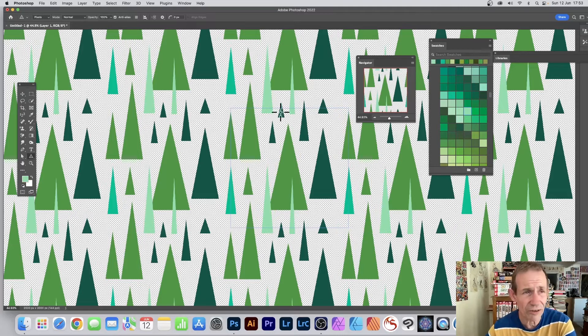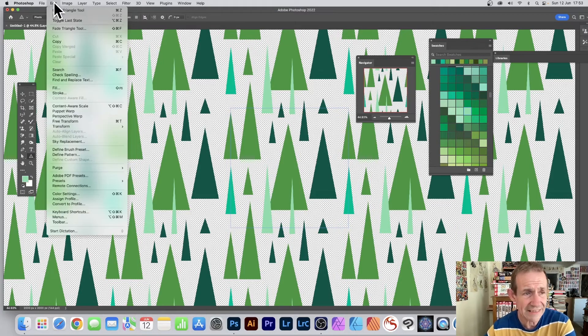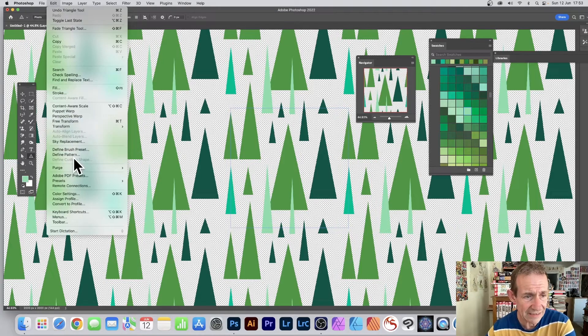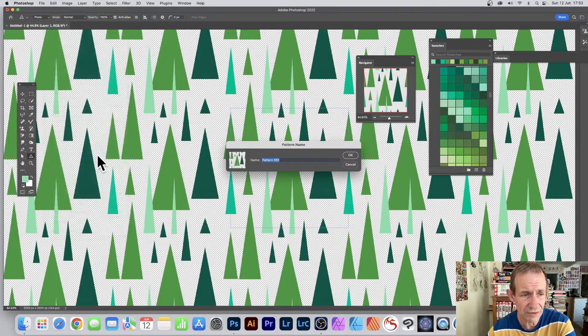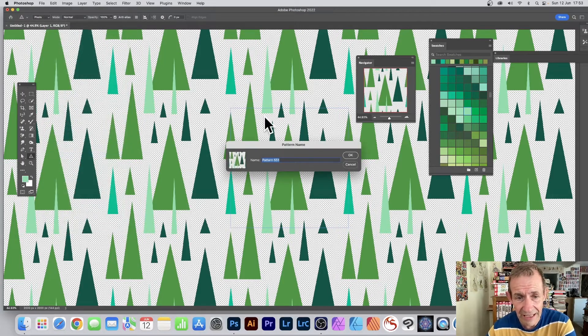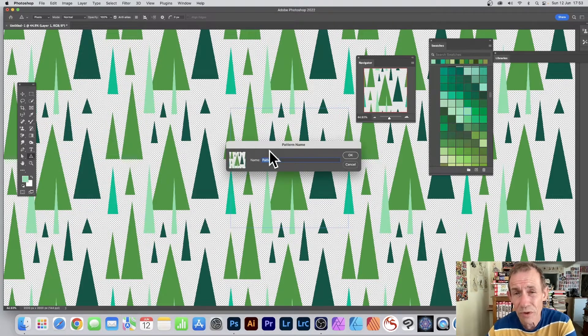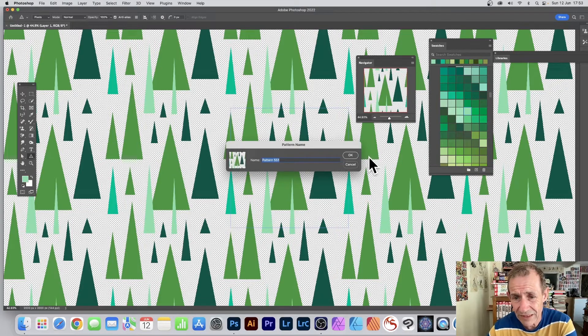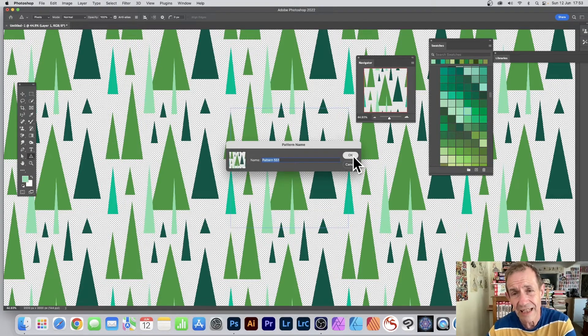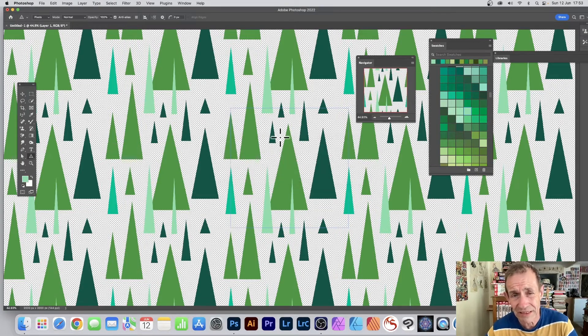Once you're happy with the design, you've got this design here that is the pattern tile. You can go to Edit and Define Pattern, click there and then just define it. Anything that's inside that tile will now be defined as that pattern and added to your presets.